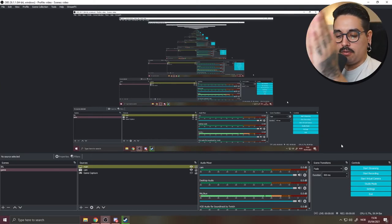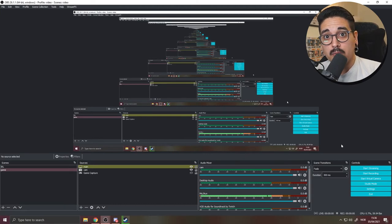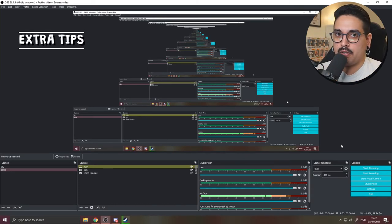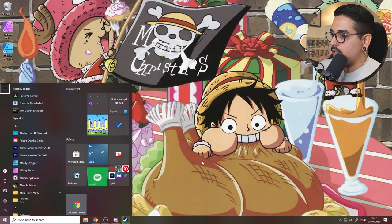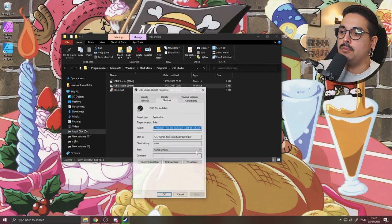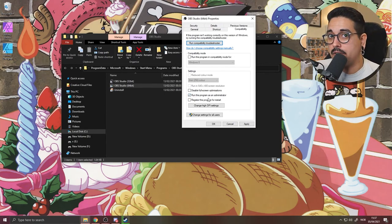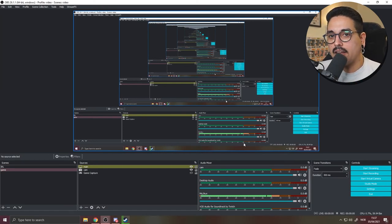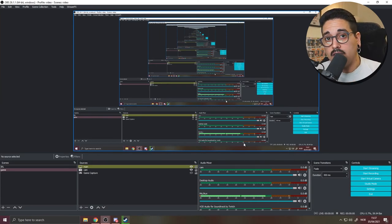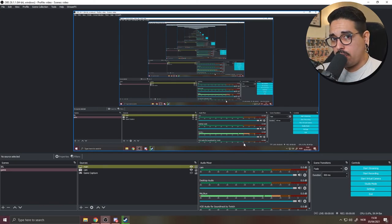One more important fix: right-click OBS in your taskbar or file explorer, go to Properties, then Compatibility, and check Run this program as administrator, press Apply and OK. Opening OBS as administrator fixed a lot of lagging and performance issues for me. If you're not doing this already, I highly recommend it.